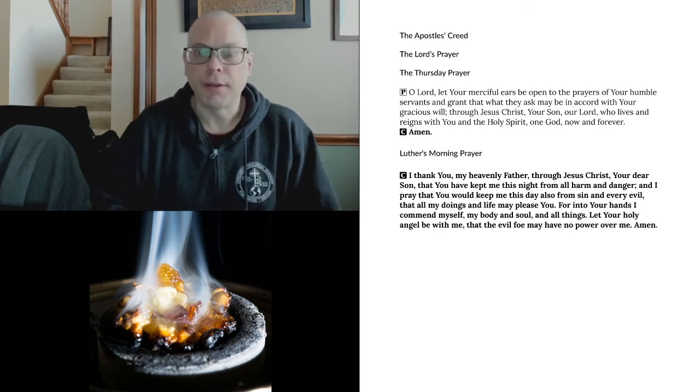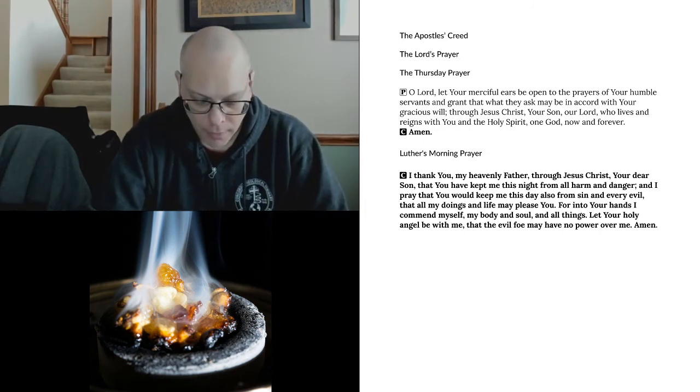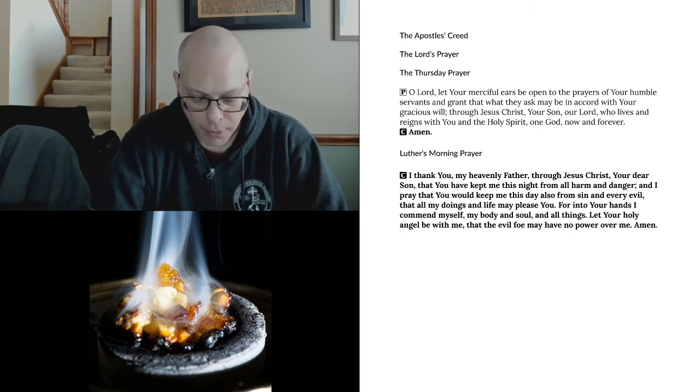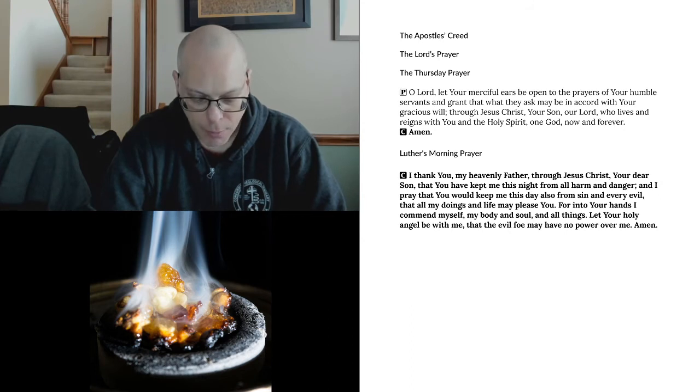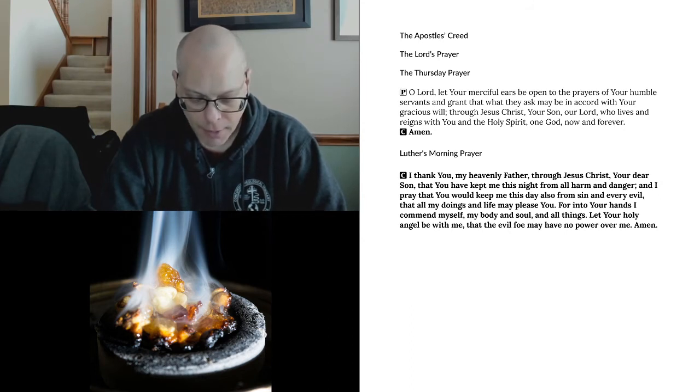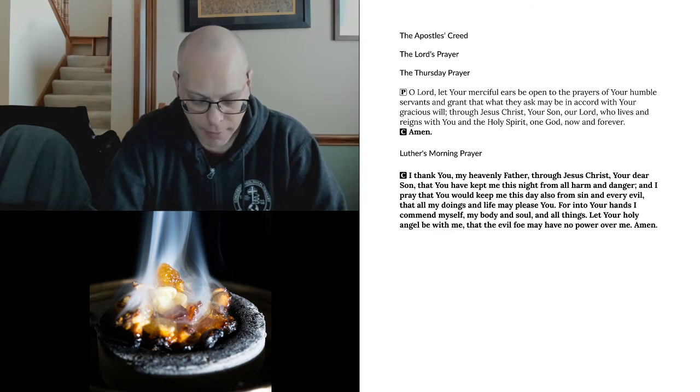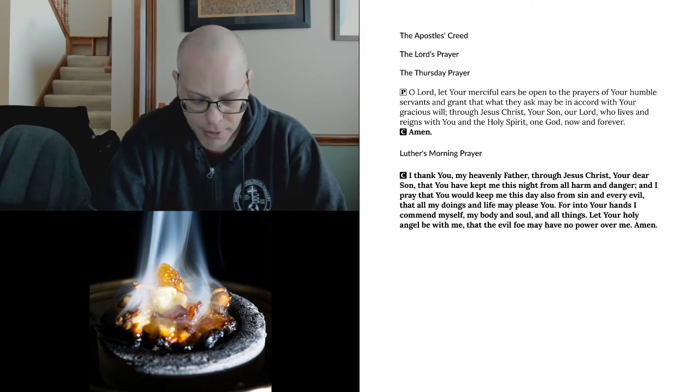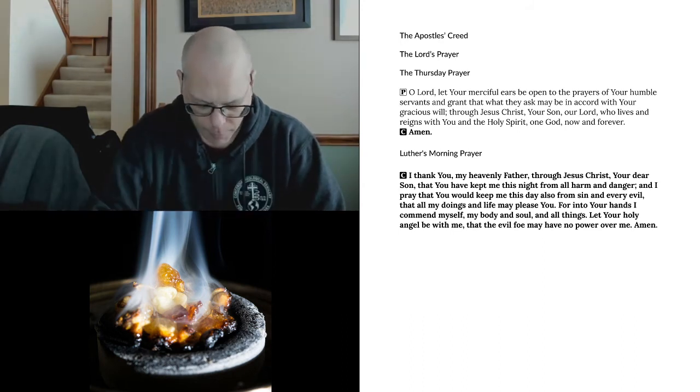Join together in the Apostles' Creed and the Lord's Prayer. I believe in God the Father Almighty, maker of heaven and earth, and in Jesus Christ, his only Son, our Lord, who was conceived by the Holy Spirit, born of the Virgin Mary, suffered under Pontius Pilate, was crucified, died, and was buried. He descended into hell. The third day he rose again from the dead. He ascended into heaven, and sits at the right hand of God the Father Almighty. From thence he will come to judge the living and the dead. I believe in the Holy Spirit, the Holy Christian Church, the communion of saints, the forgiveness of sins, the resurrection of the body, and the life everlasting. Amen.